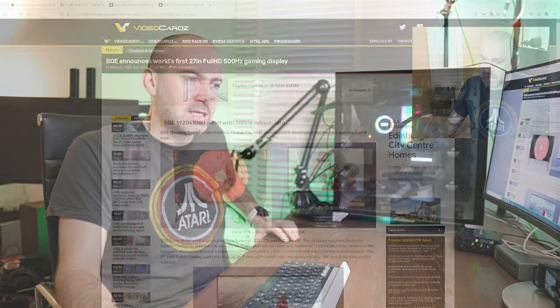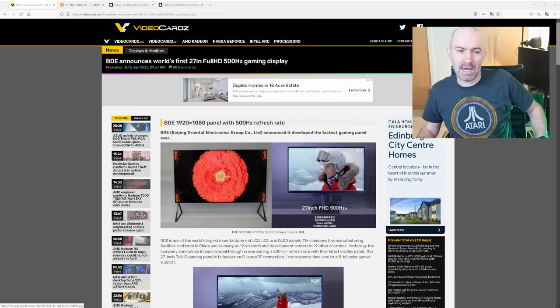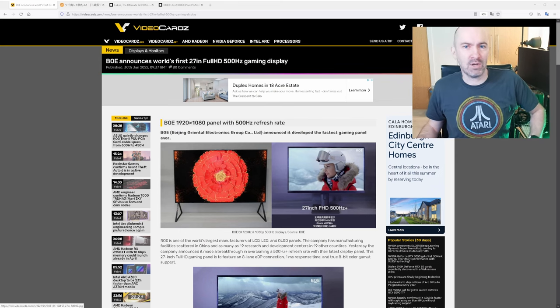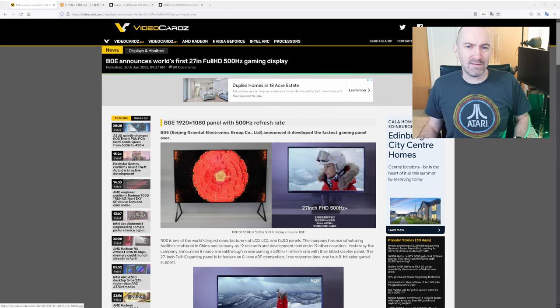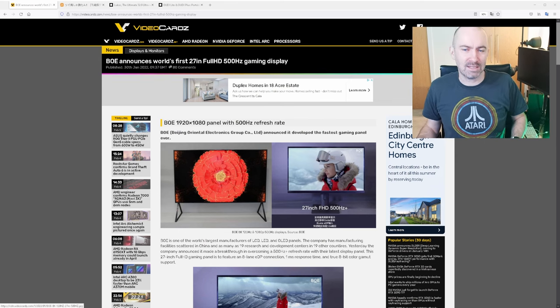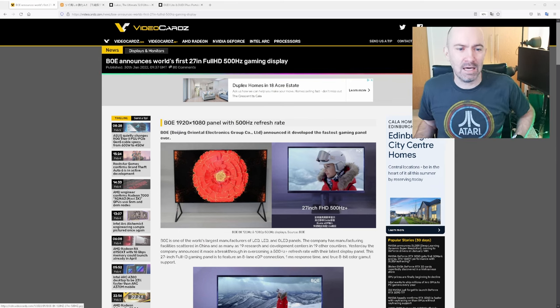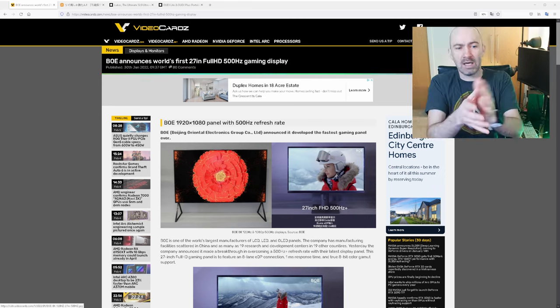The first one I want to show you is perhaps more ridiculous than obscure. It's a 27 inch full HD gaming panel with a 1 millisecond response time but this has a 500 Hertz refresh rate. 500 Hertz, that is insane.